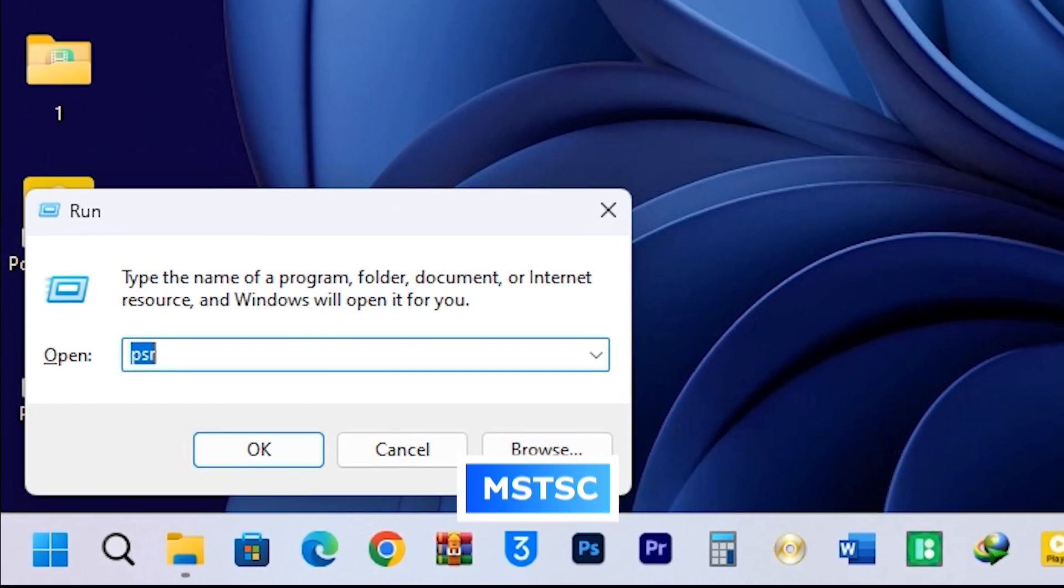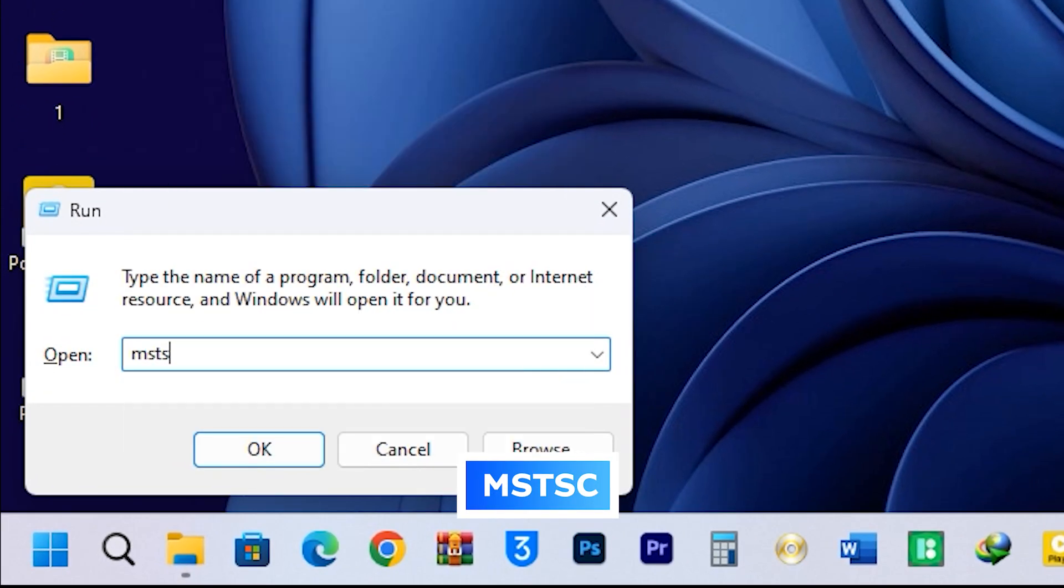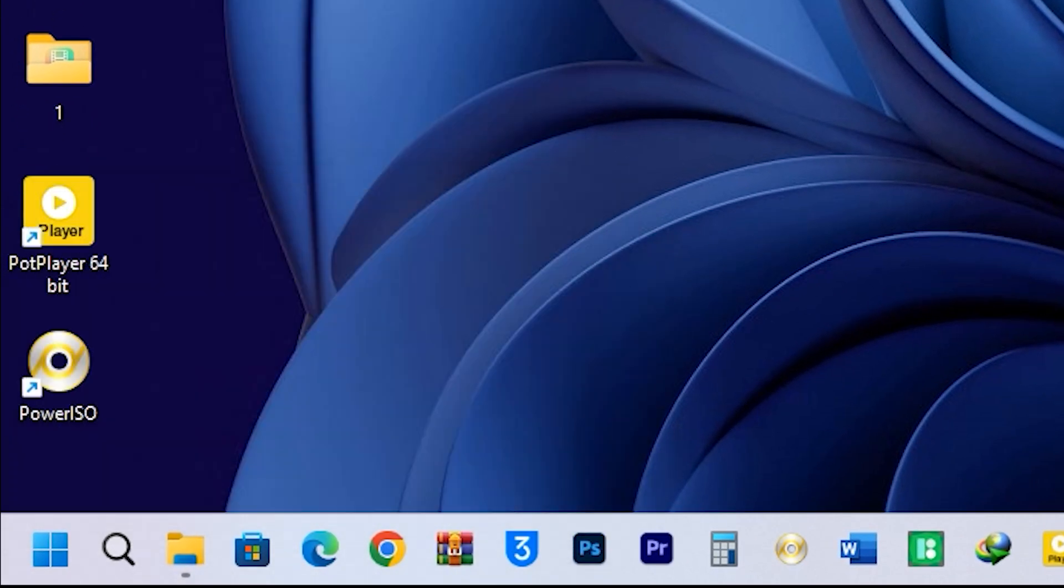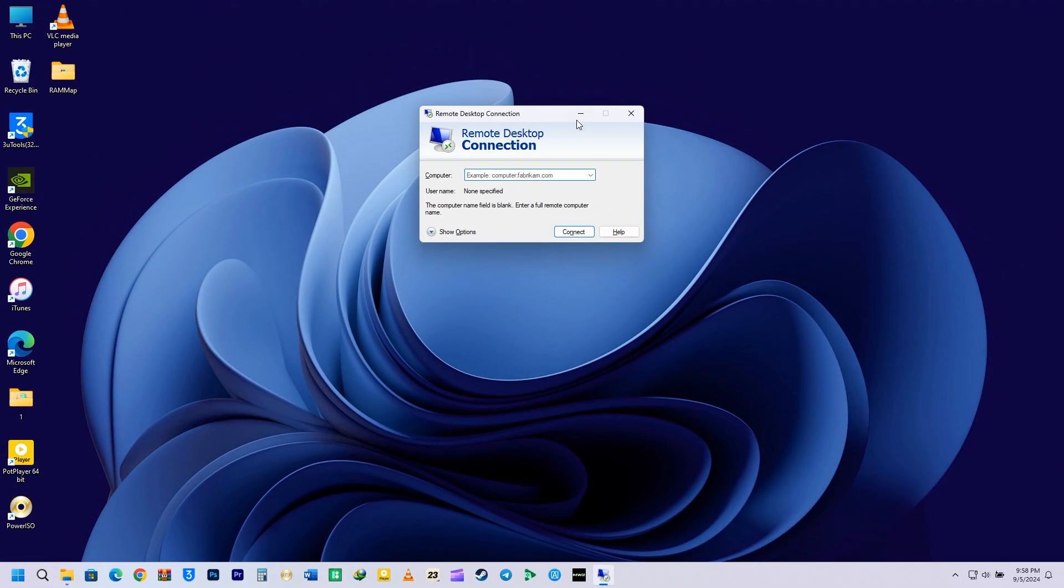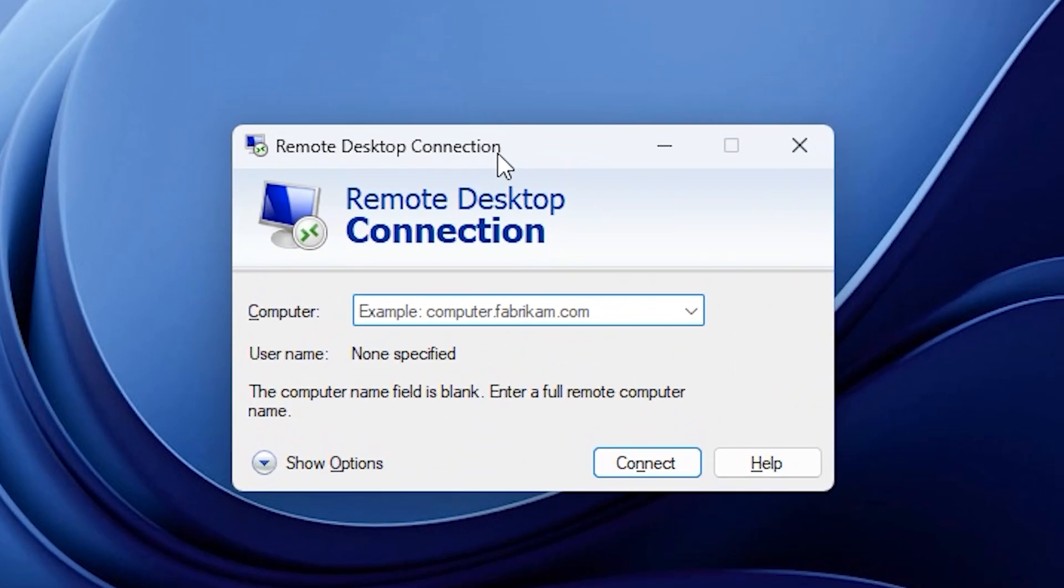Next up, we have to type mstsc in the Run command and press Enter. This will open the remote desktop connection. Essentially, this tool allows you to connect to another computer that's on the same network or domain. It's super helpful for people with several computers, those working in small organizations, or anyone in the IT industry. They can easily connect to other computers from a distance to troubleshoot issues or check for problems.